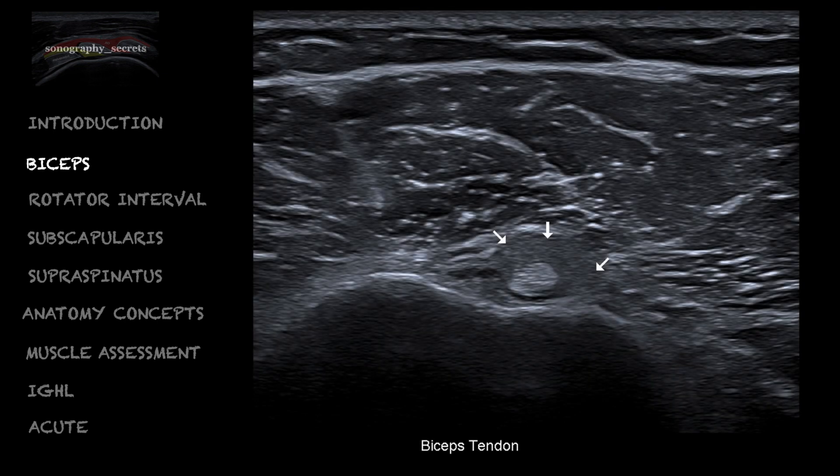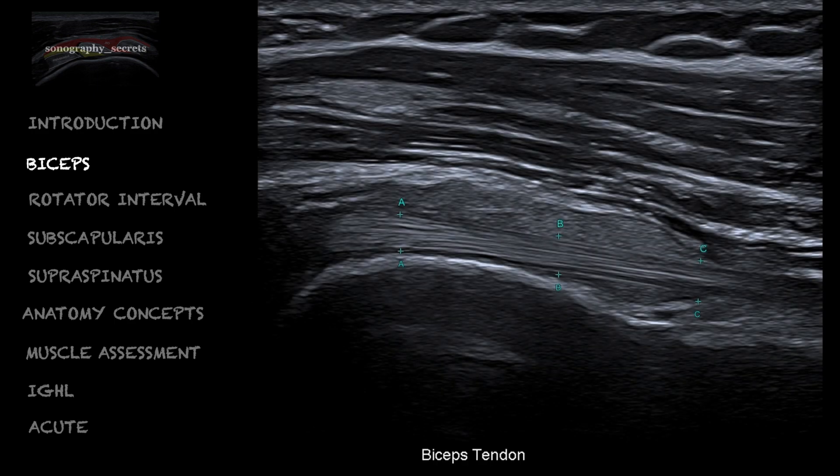Lastly, we can see echogenic fluid or blood within the long head of the biceps sheath — a hemarthrosis post-trauma. Once we see this, our approach to the scan immediately changes to one in which we are simply looking for the presence of a fracture.